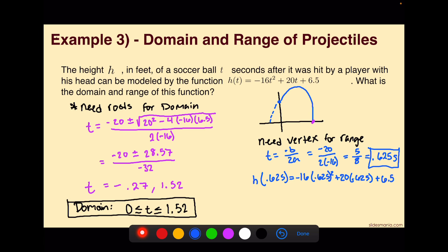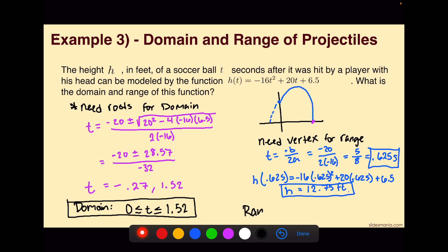Simplifying that out gives us a maximum height of 12.75 feet. Now we know that maximum height, so the range can go from the ground, which is 0, up until that maximum height. So our range is 0 less than or equal to h, which is less than or equal to 12.75. Remember that h represents height in terms of our function.